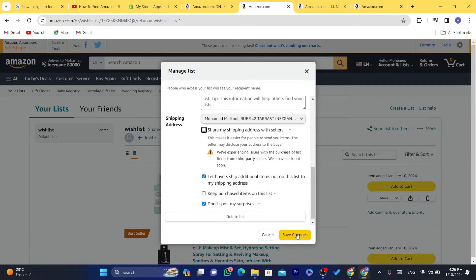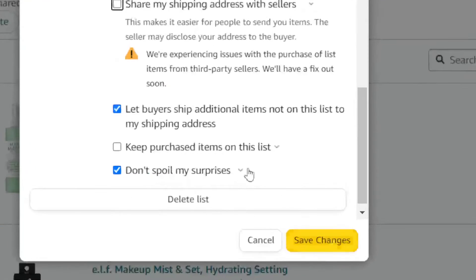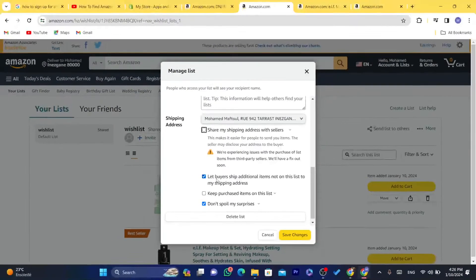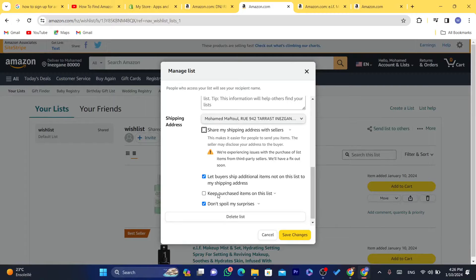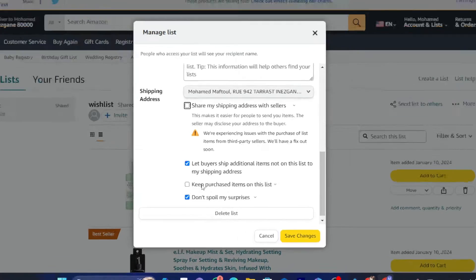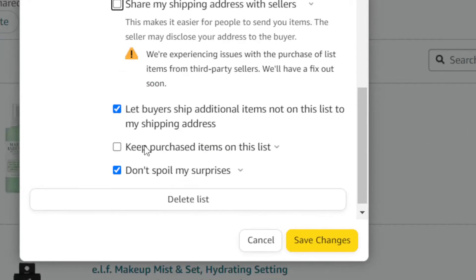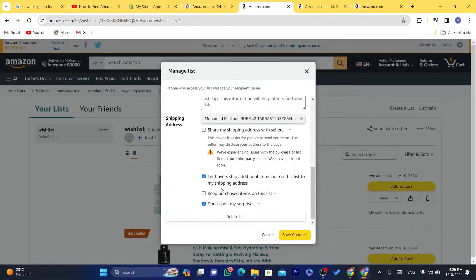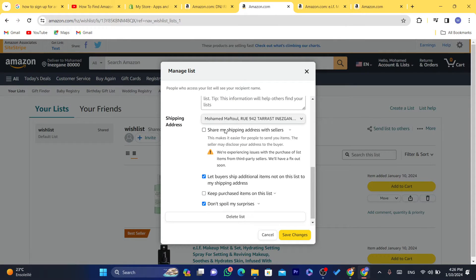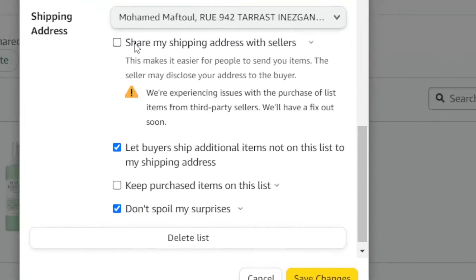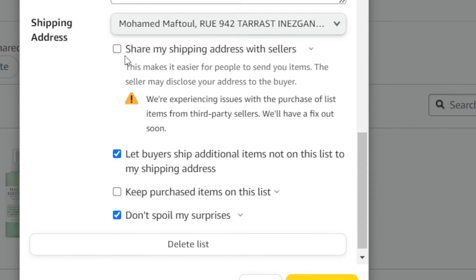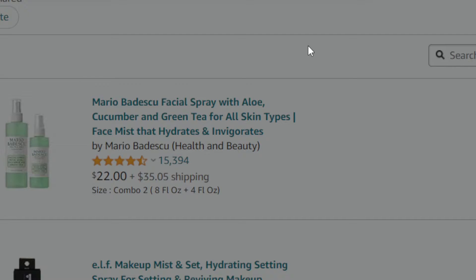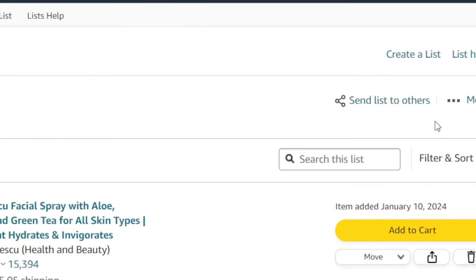You can also let buyers ship additional items not on the list to my shipping address. You can check that if you want. You can keep purchased items on this list. You can change a lot of things here, but if you want to hide your address you just need to uncheck where it says Share My Shipping Address With Sellers and then click on Save Changes.